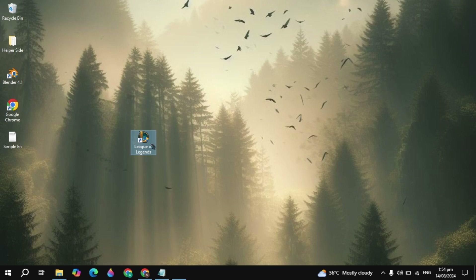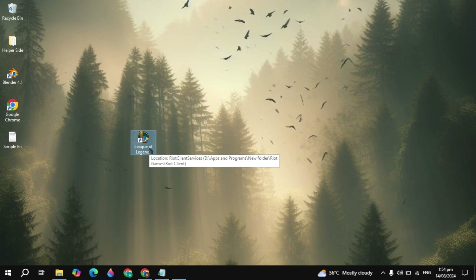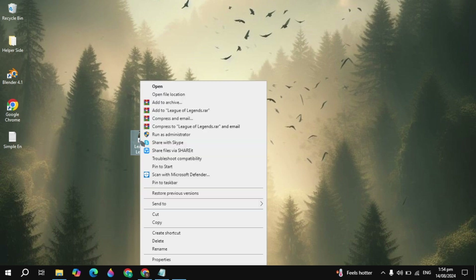Hi everyone, in this video I will show you how you can fix the League of Legends replay corrupt error, and I will show you three effective solutions to fix this problem, so make sure you watch this entire video.